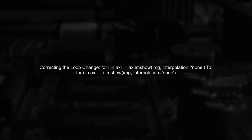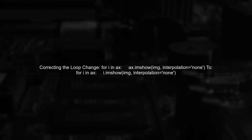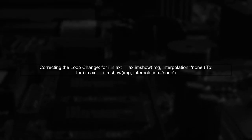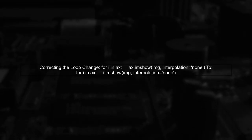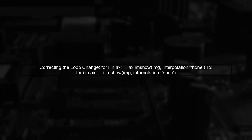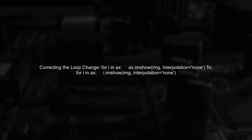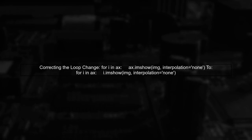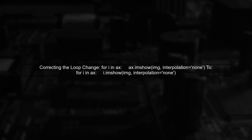In your code, you're iterating over the axes array, but you're not accessing each individual axis correctly. Instead of using ax.imshow, you should use i.imshow.